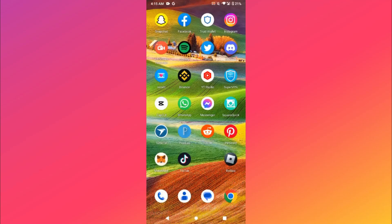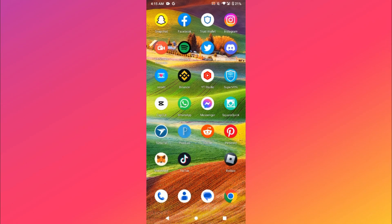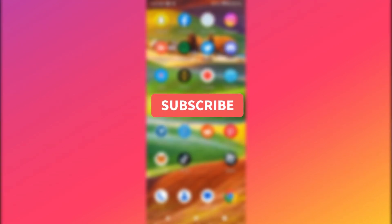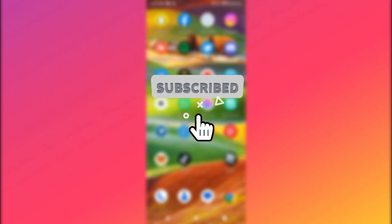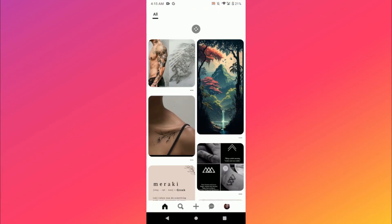Hi guys, welcome back to my channel. In this video I will teach you how to delete recently viewed on Pinterest. So if you want to delete, watch this video till the end, and if this video helps you out, subscribe to my channel. So let's start the video. First of all, you have to open your Pinterest and login to your account.